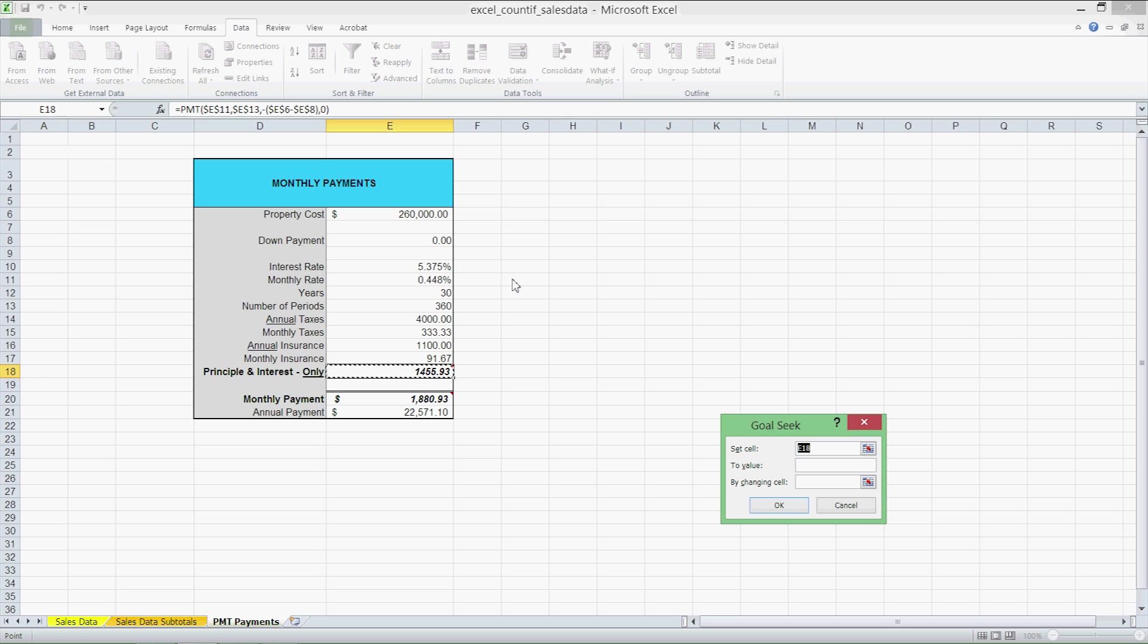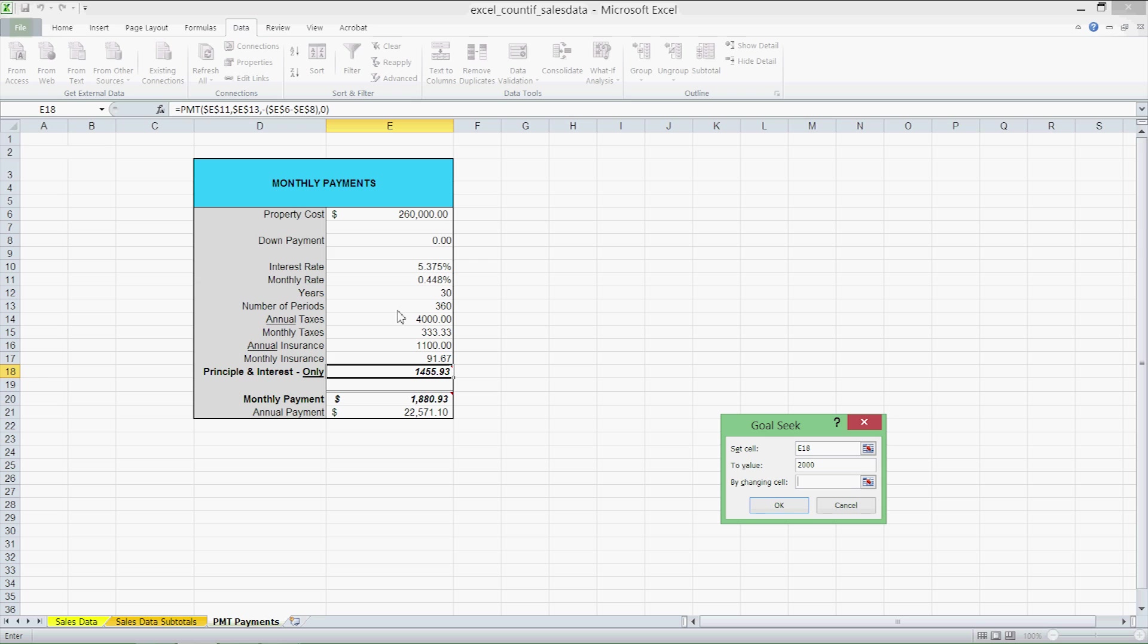Let's take our first scenario. Say I want to make a $2,000 monthly principal and interest payment. Our set cell will be E18 and to value we're going to set it to 2000 by changing specific cell the number of periods. I'm going to click number of periods where it says 360 and I'm going to click OK.